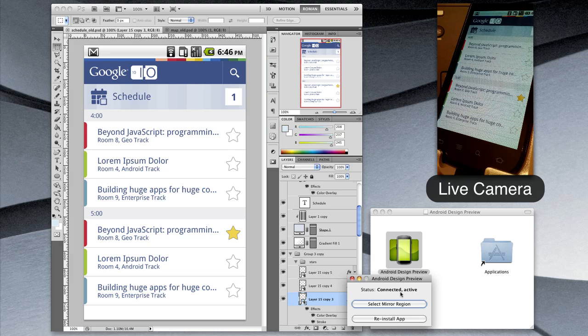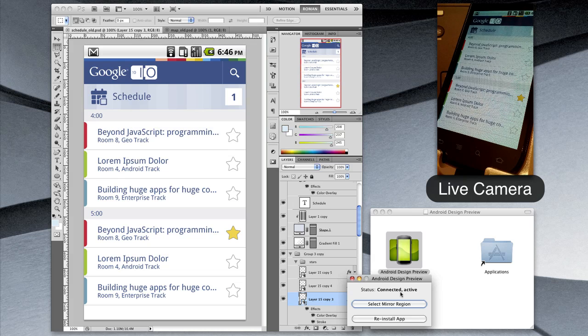It should work on Mac, Windows, and Linux since it's just a JAR file and we've created an easy to use disk image for Mac users.